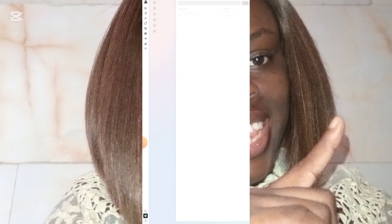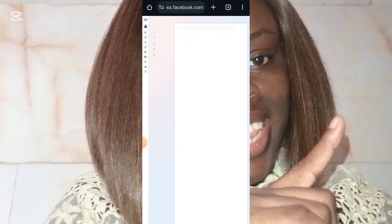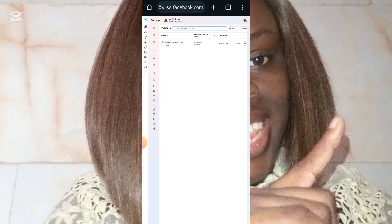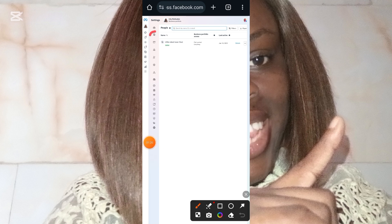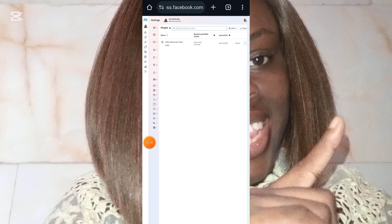After it has brought you to this page, you click on Settings, then you wait for it to load. Now that it has loaded, the next thing you look out for is this Toolbox. You're going to click on it.